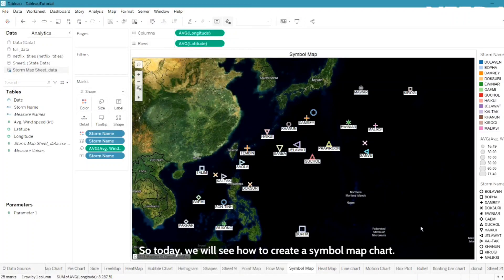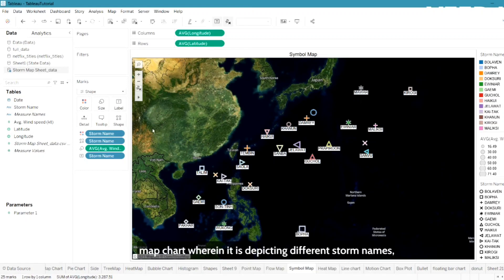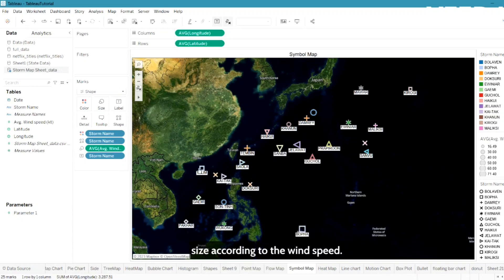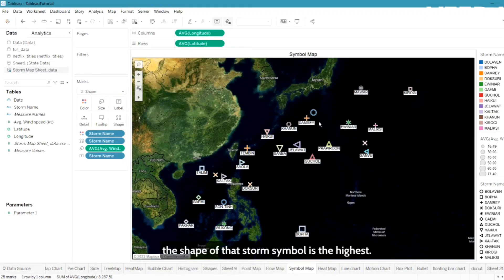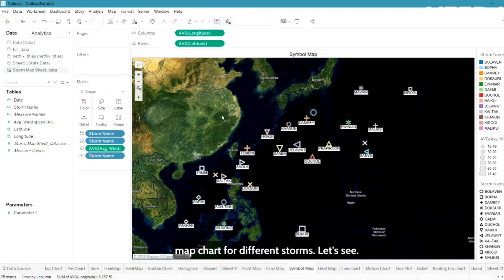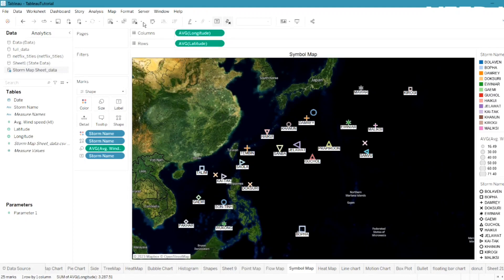Welcome to this database tutorial. Today we will see how to create a symbol map chart. On screen you can see a symbol map chart depicting different storm names, visualized with size differentiation according to wind speed. If the wind speed is the highest, the storm symbol is the largest, and if the wind speed is the lowest, the storm symbol is the smallest.